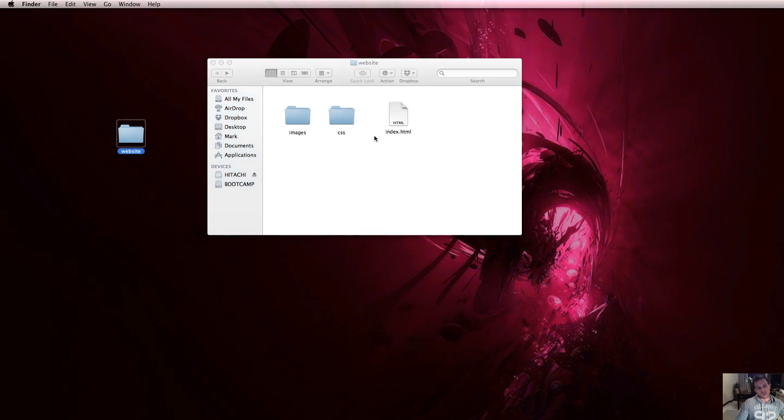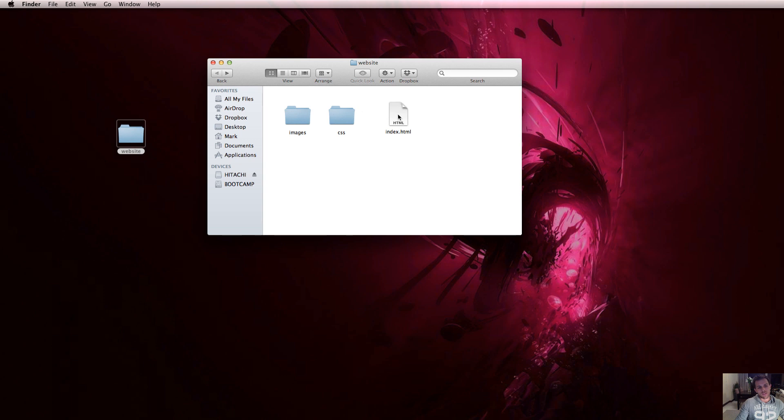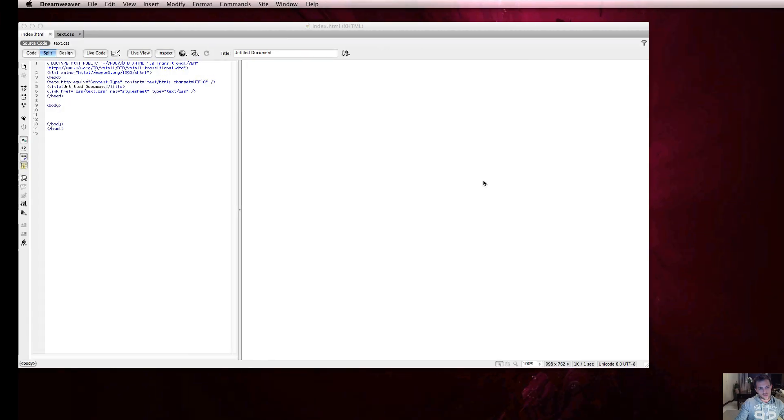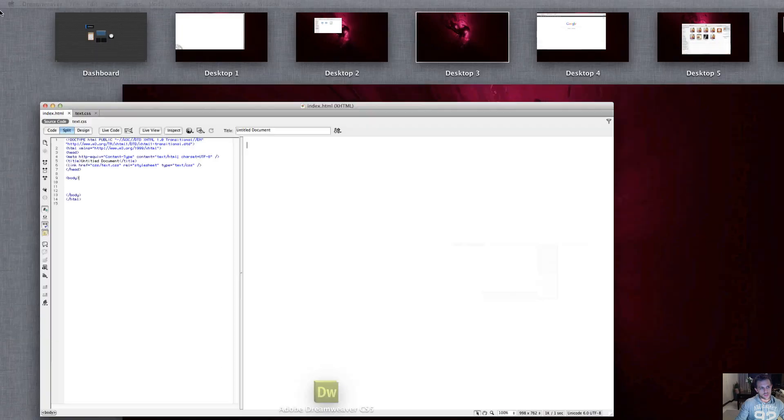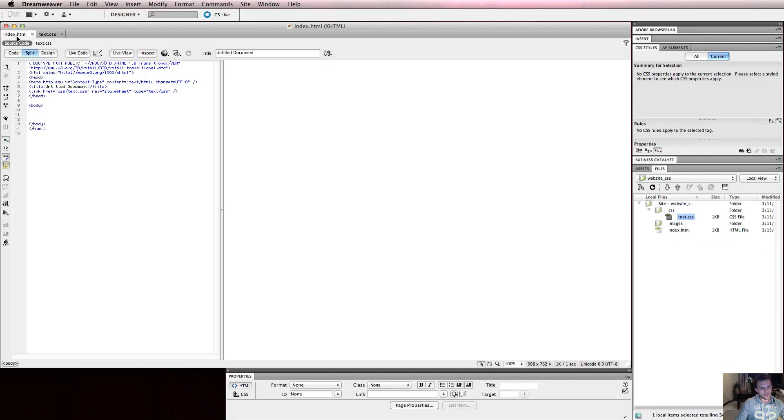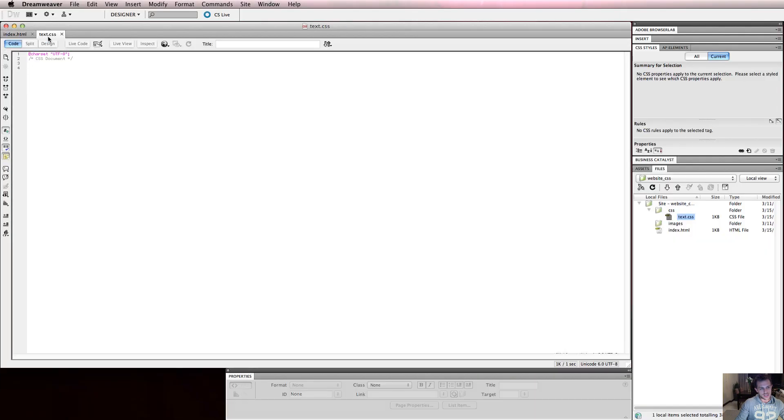What we're going to do today is write some code in this text.css file that sets a certain style for, for example, a piece of text. We're then going to refer to that style on the index.html file and apply the style that we're writing here to the text that appears there. I've already got my files open here ready to use.